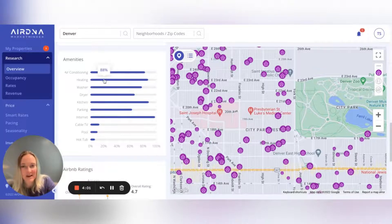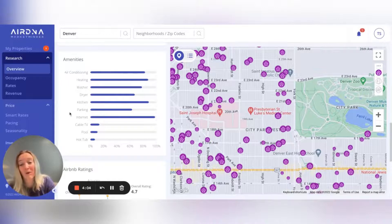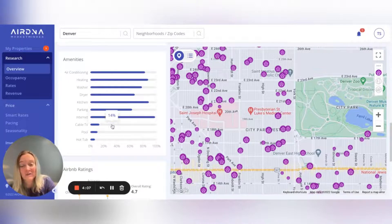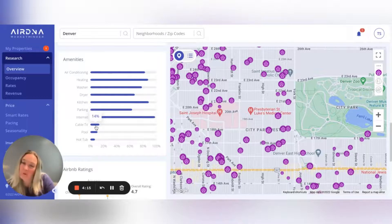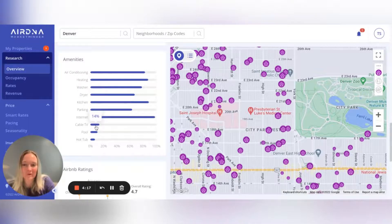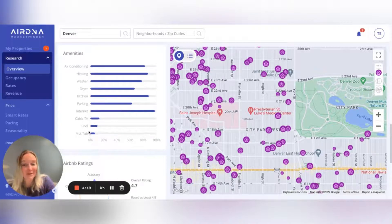Or maybe it's something you can add as a host that can help you get a few more bookings, because it's a hot commodity that not a lot of other listings offer. For example, cable TV is a pretty simple one to add a solution for, or if you have space for a hot tub, go for that.